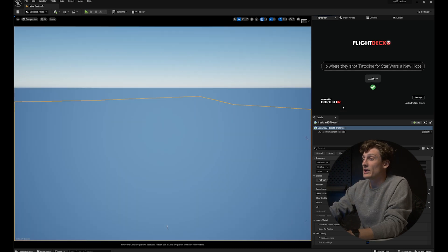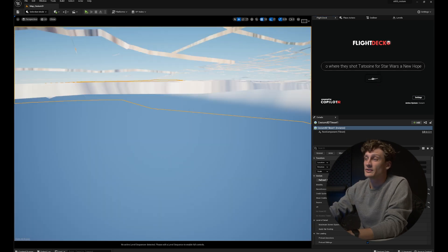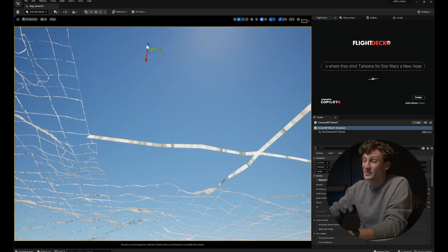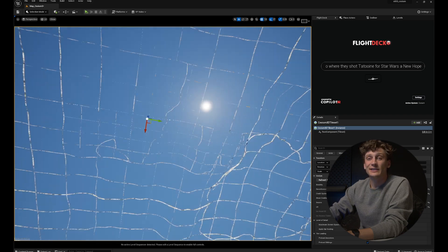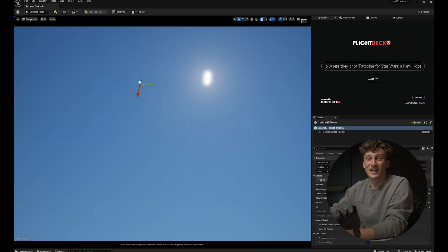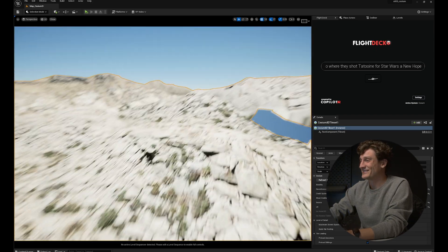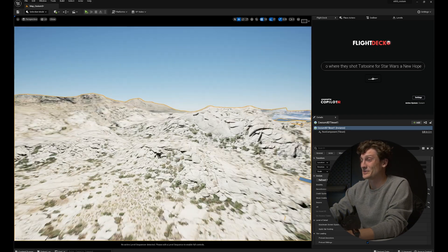Now I'm below the surface, but once I fly on top I should be in Tunisia. And there we are — pretty sweet actually.